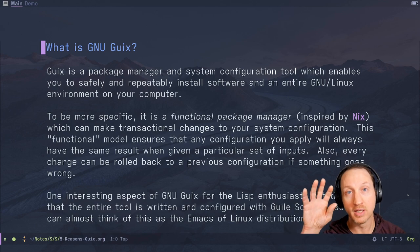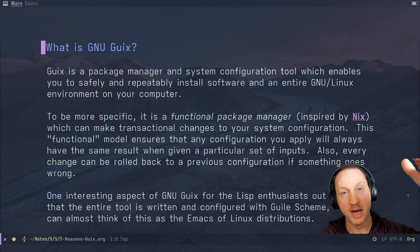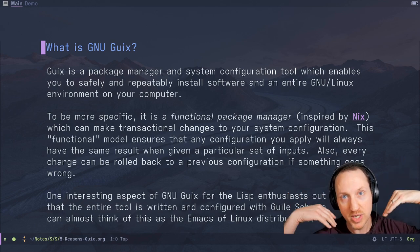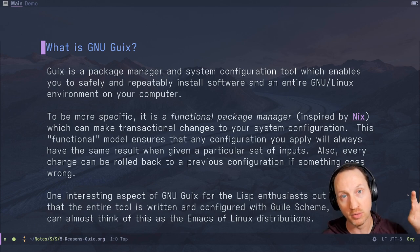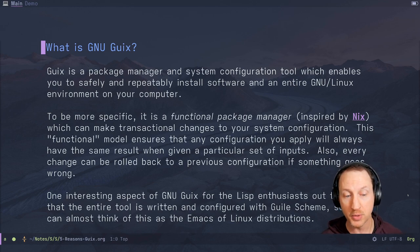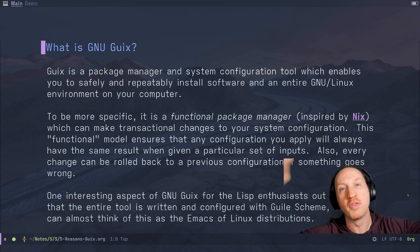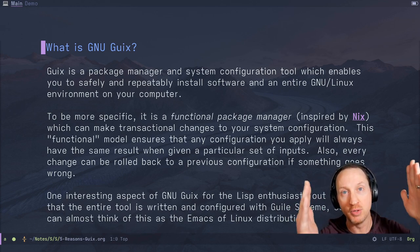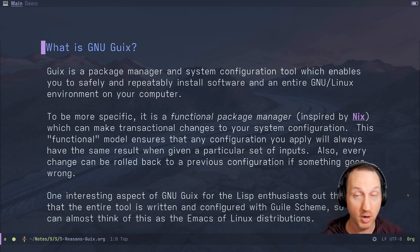Its functional model ensures that any configuration you apply will always have the same result when given a particular set of inputs. So as long as you have the same configuration file and the same version of whatever channels you've pulled in, if you have the same inputs at any point in time and you try to regenerate that configuration, you're going to get the same output — very important for making a configuration repeatable on one machine or even multiple machines. And every change you make to your system can be rolled back to a previous configuration if something goes wrong. Whenever you apply a configuration with Guix, it's basically regenerating all the configuration files and programs from scratch into a new derivation or profile, and that profile is unique to that configuration, but the previous profiles still exist, so you can roll back if needed.